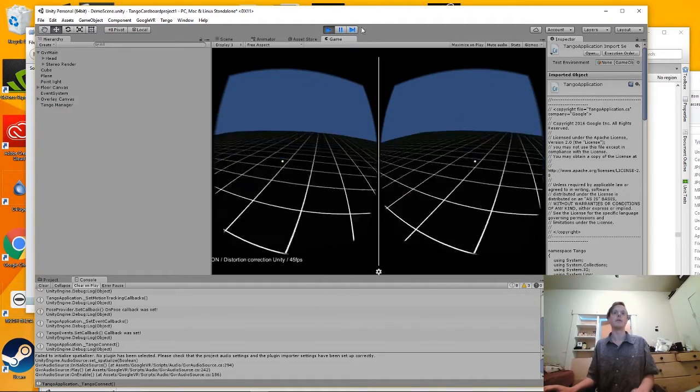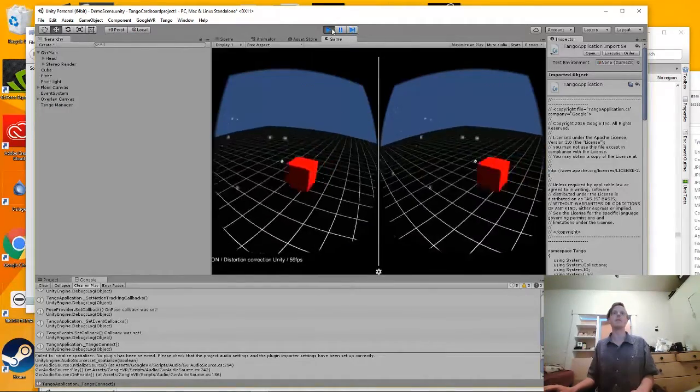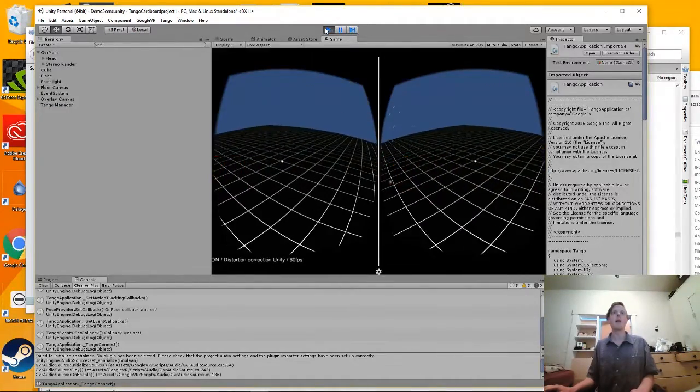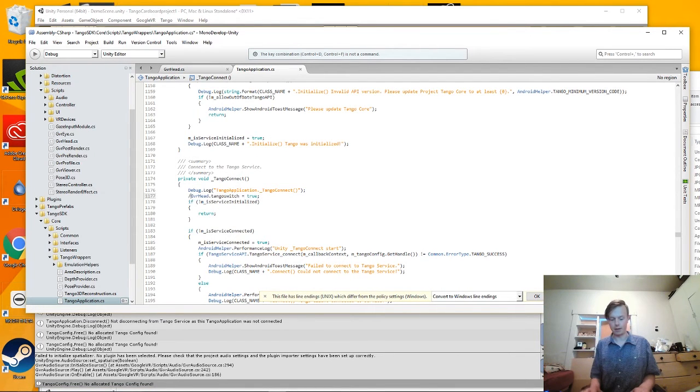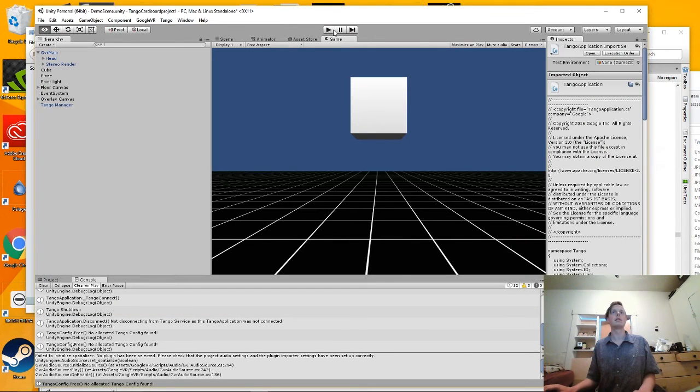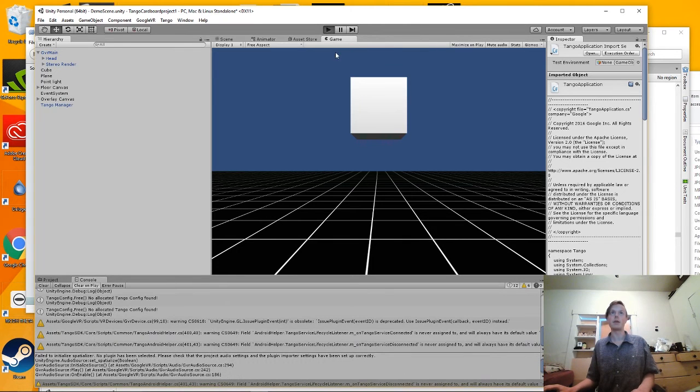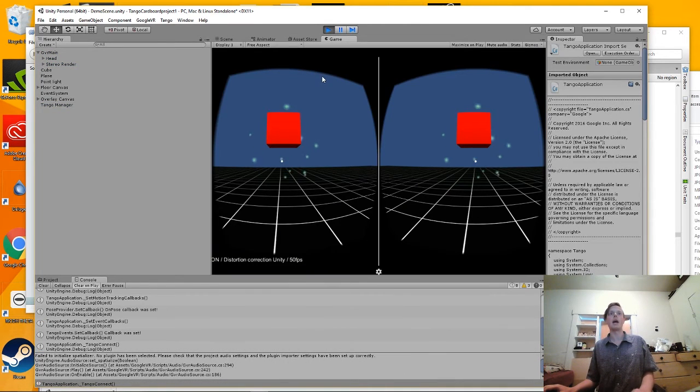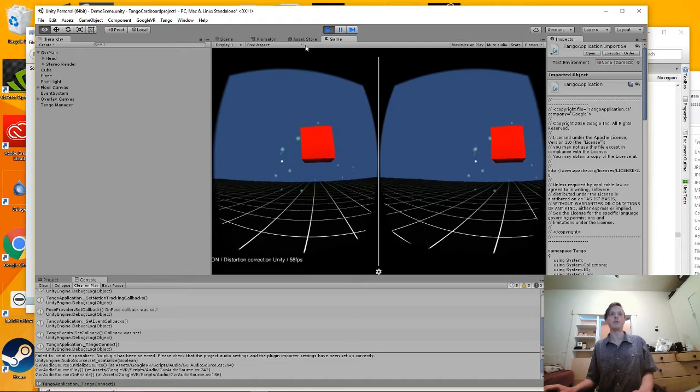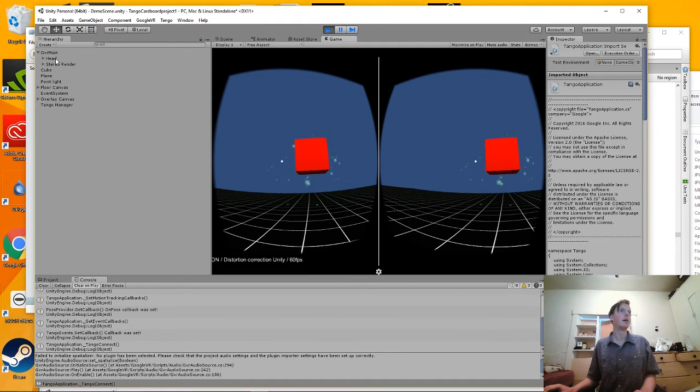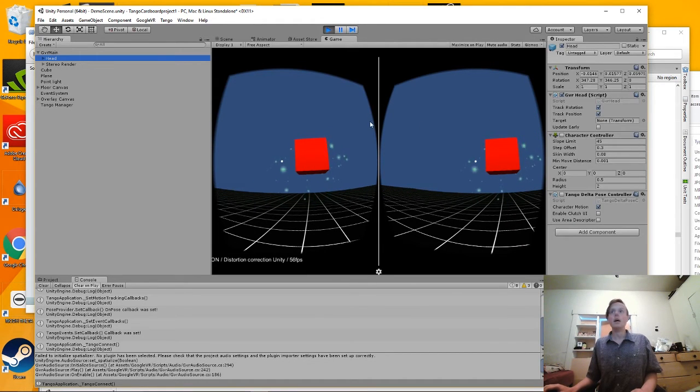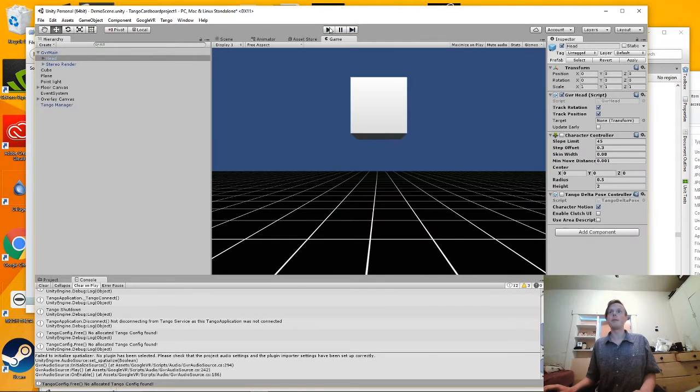And yes, so we're in VR, we have six degrees of freedom. And we can test it out if we comment out this static bool being called when the Tango connects, we should not have six degrees of freedom and just be in the standard cardboard mode.